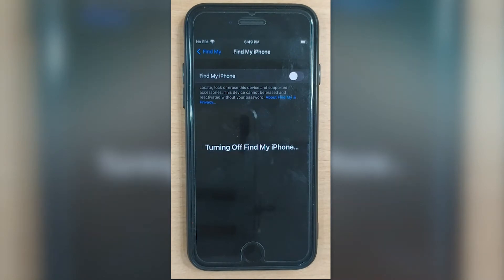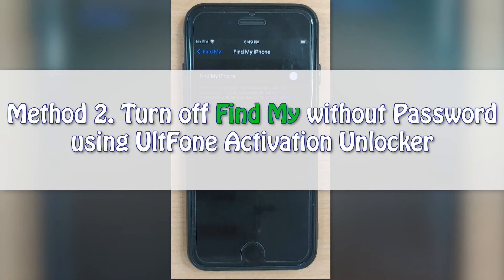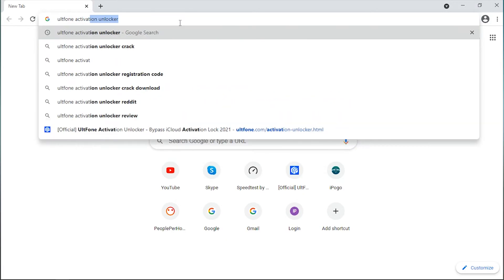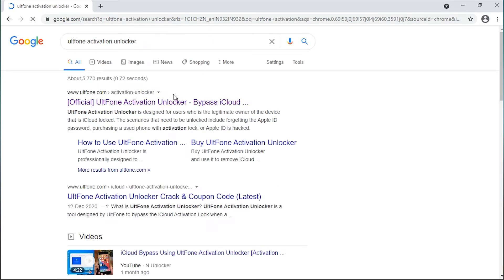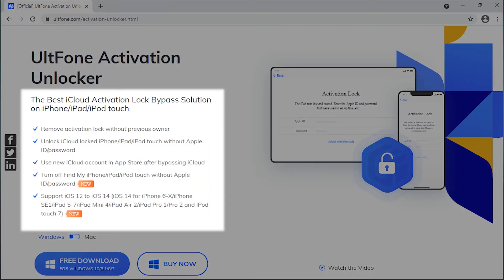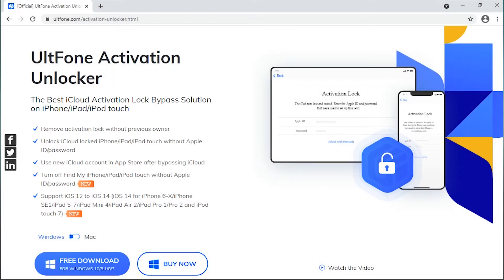But what if you forget your password? That's where UltFone Activation Unlocker comes in handy. This software helps you to effortlessly turn off Find My iPhone without Apple ID or password in just a few clicks. For your convenience, here is the step-by-step tutorial for you.